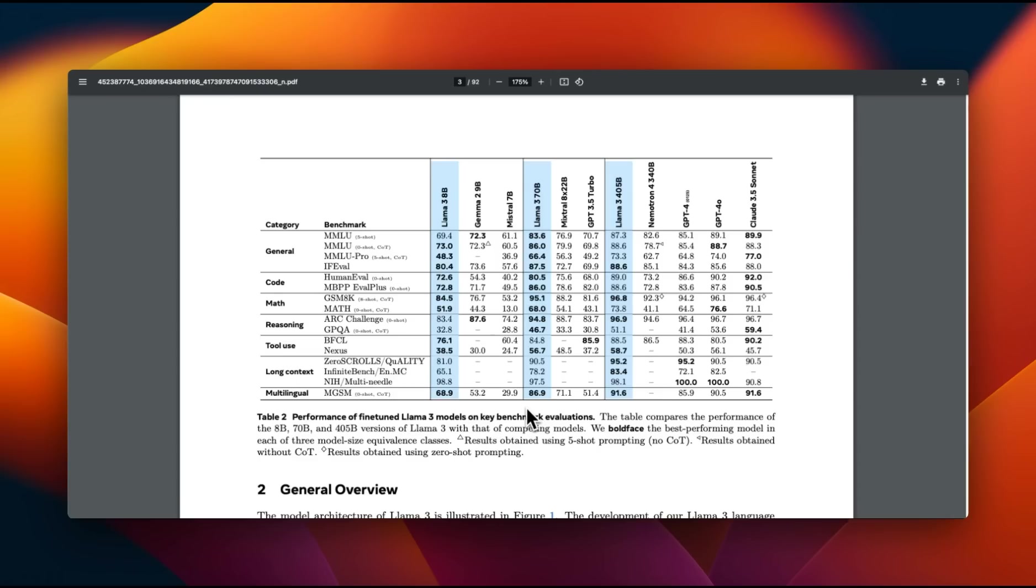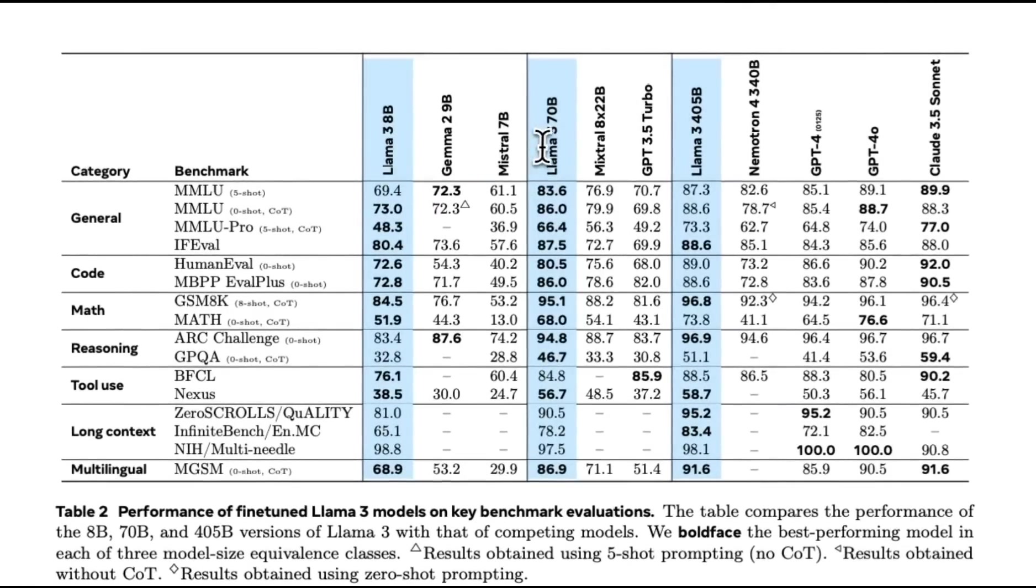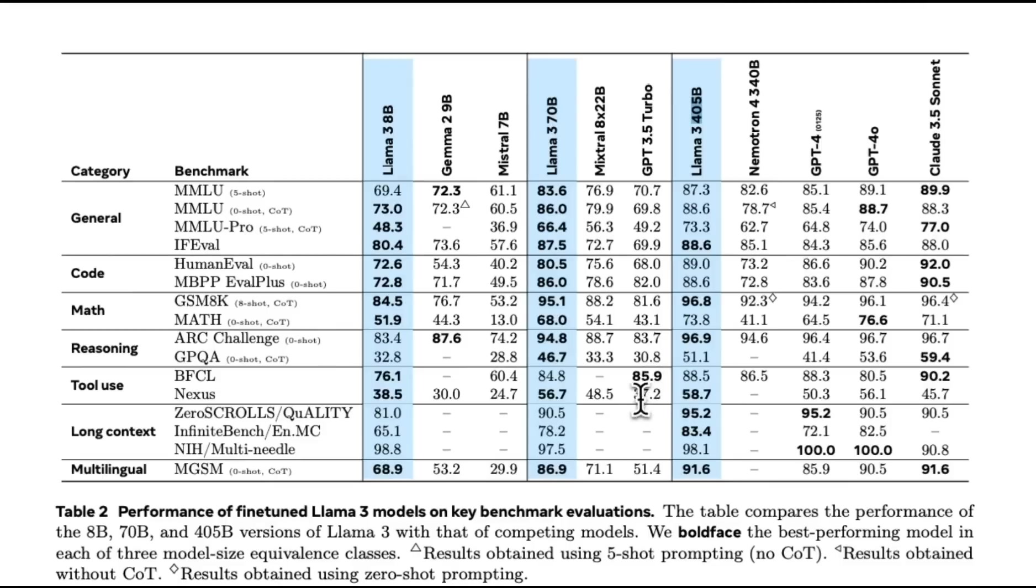How good are these models compared to other models? Well, the answer is really good. If you look at all these three models, starting from 8 billion, 70B all the way up to 405B, they are best in class or almost the same in their own categories.